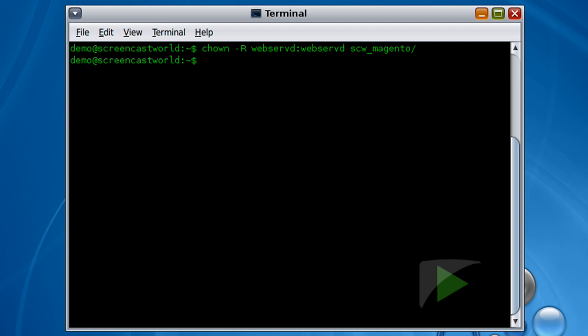So that's changed the ownership to my web server. You won't need to do that step if you're installing on a web server that's either shared or VPS. If you're on a dedicated host you may need to do that. So next I'm going to change the permissions for the app.etc directory, the var and the media directory.